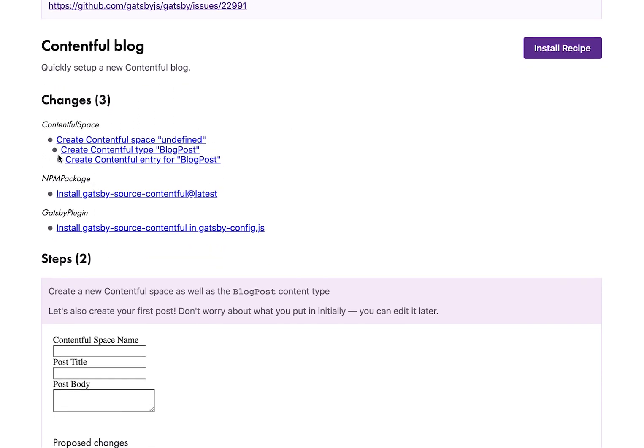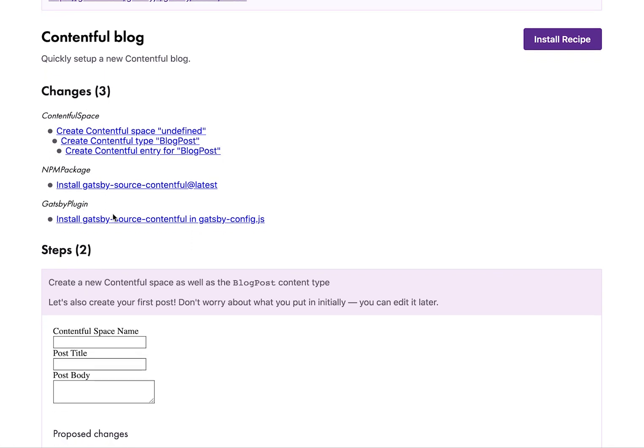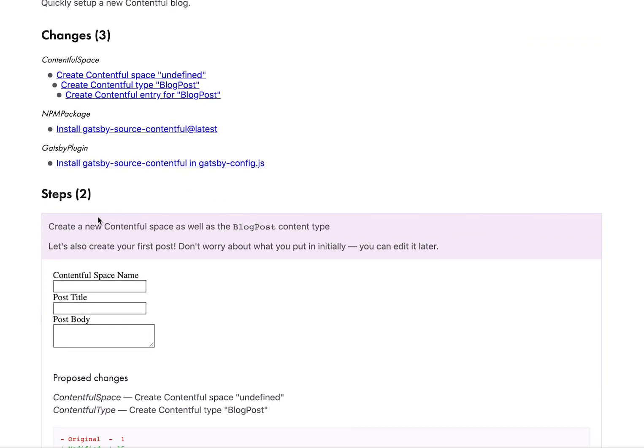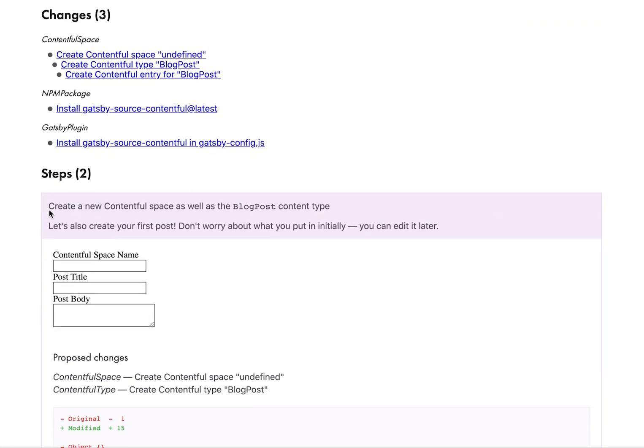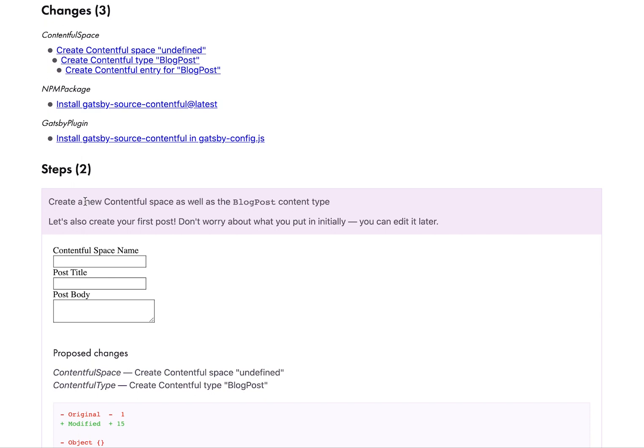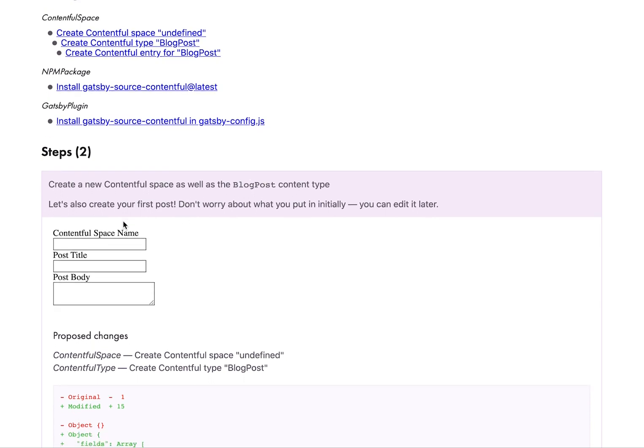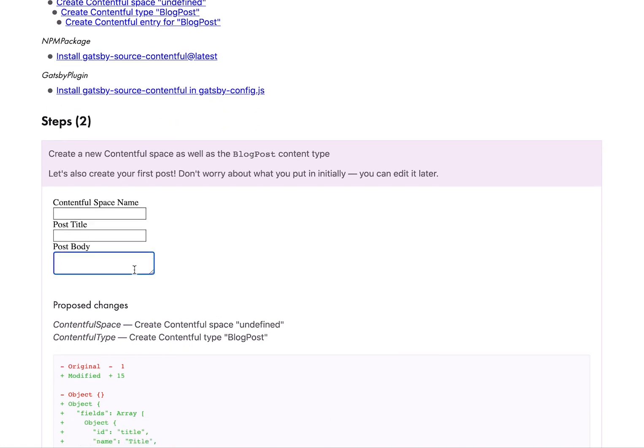It lists all of the changes that it'll make to your site. And then you go down here and there's a couple of steps. So the first step is to set up a new Contentful space as well as the blog post content type. And then also we can put in the title and body, which is cool.